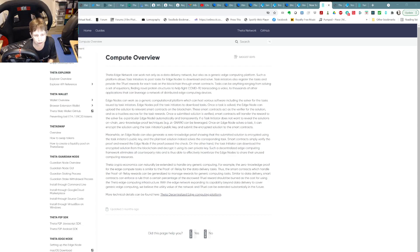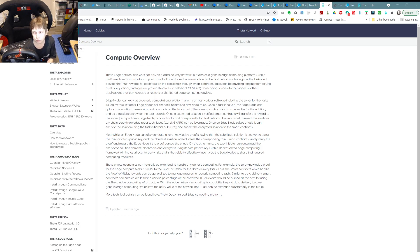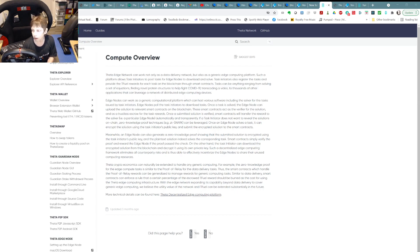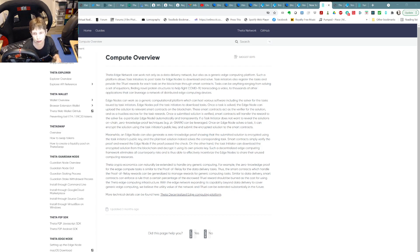Tonight we're going to talk about the ThetaEdge node and its compute abilities — ThetaEdge compute. We've seen the ThetaEdge node in terms of broadcasting, streaming, and watching streams. The other thing it does really well is computations. Once you load the node on your machine, you can earn tfuel by letting it run compute jobs, taking advantage of the distributed computational ability of the ThetaEdge node.